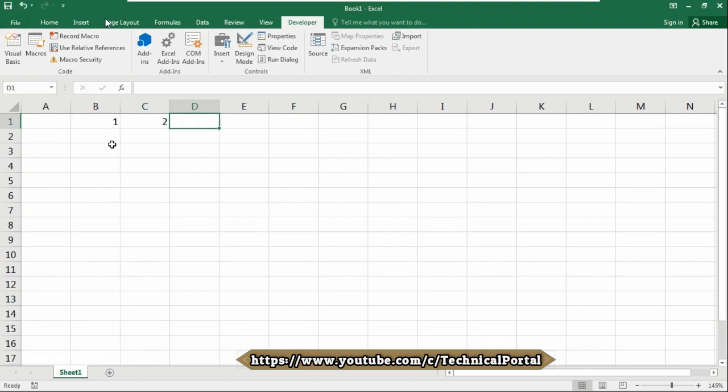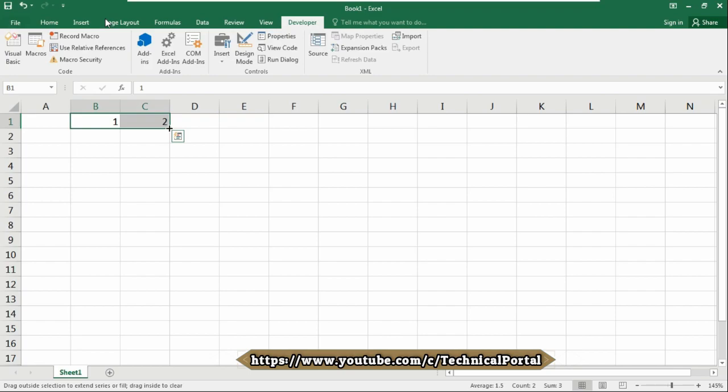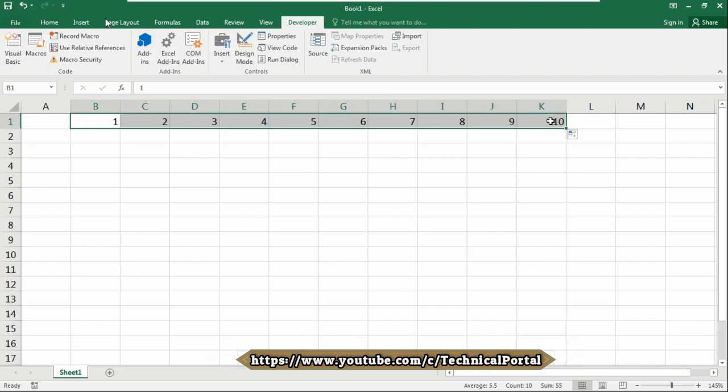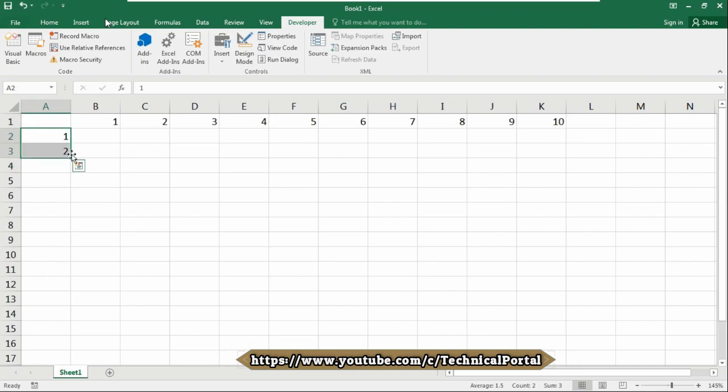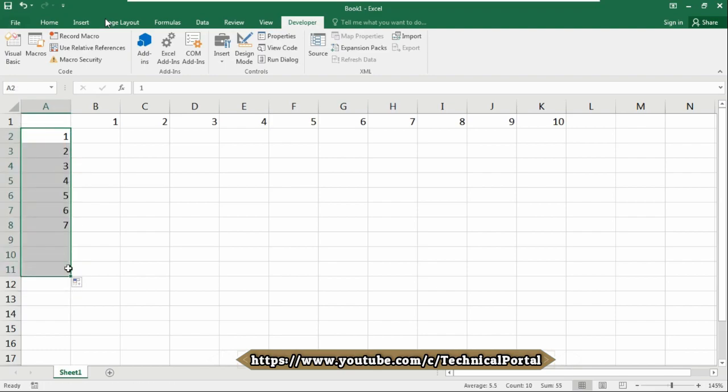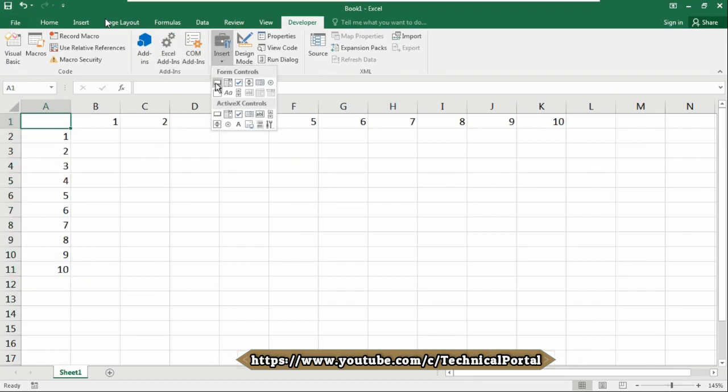So here we are going to write 1, 2 and it will be to 10. Just select it and drag it. Now type here 1, 2, then select it and drag from the corner 1 to 10.